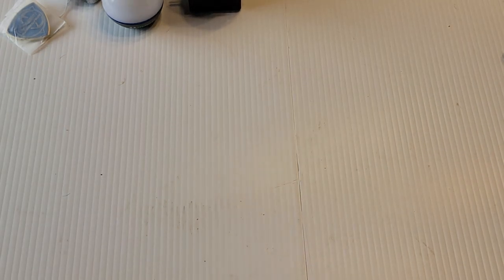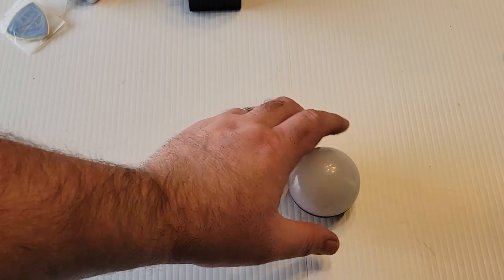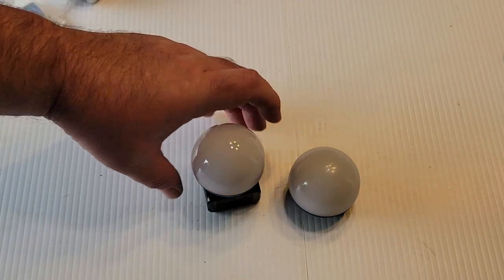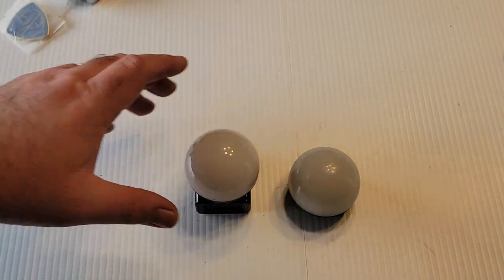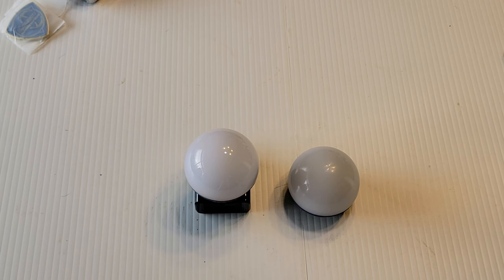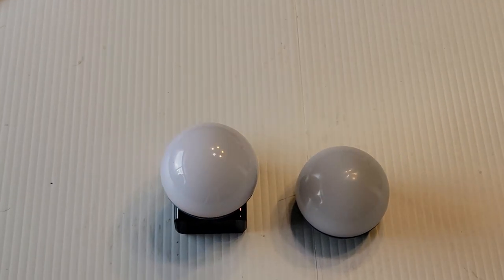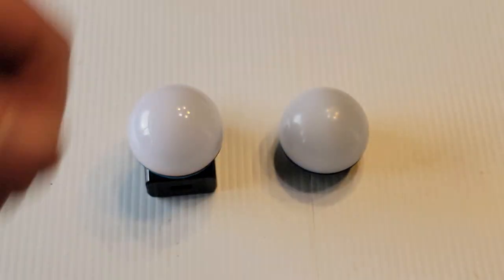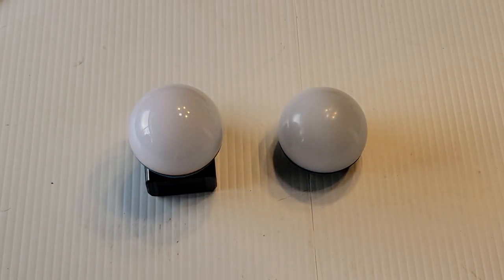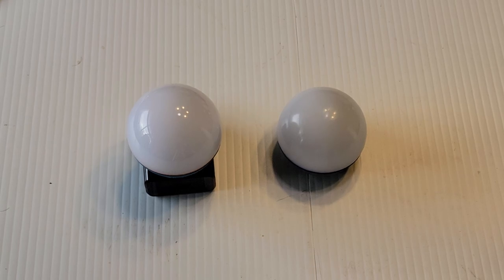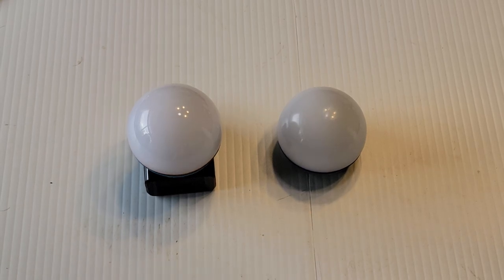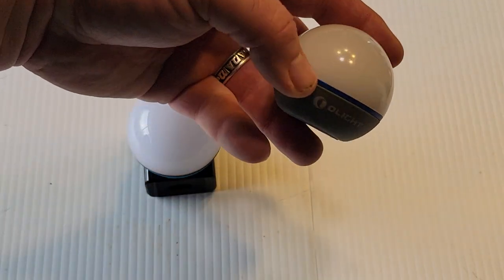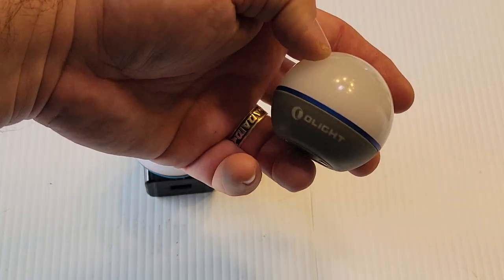So Olight came up with the O-Bulb, and I got a couple of them here. And guys, I paid for these myself, full price. Well, I got them on sale, but I paid for these. They're not supplied by Olight. I do not take anything from Olight anymore. Any Olight reviews you see are of my own free will.